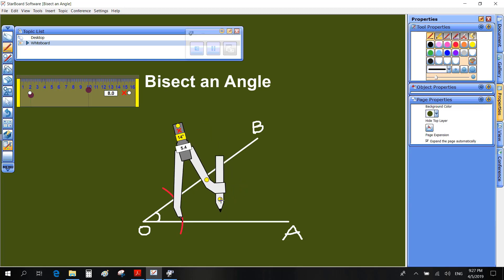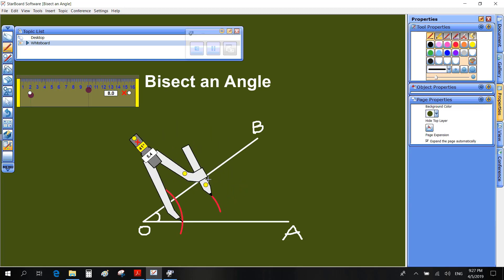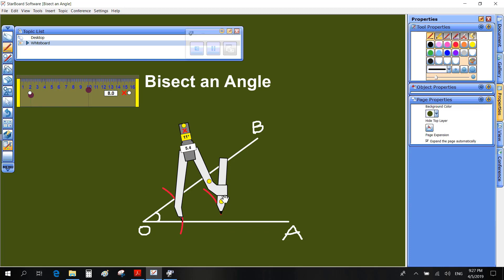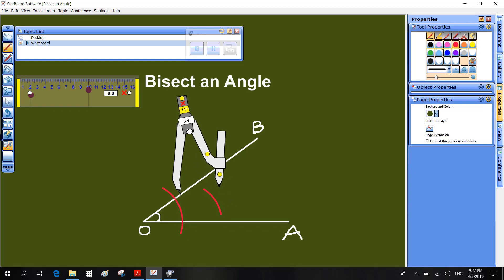With the same length on a compass, draw two more arcs from centers C and D, intersecting each other at E.